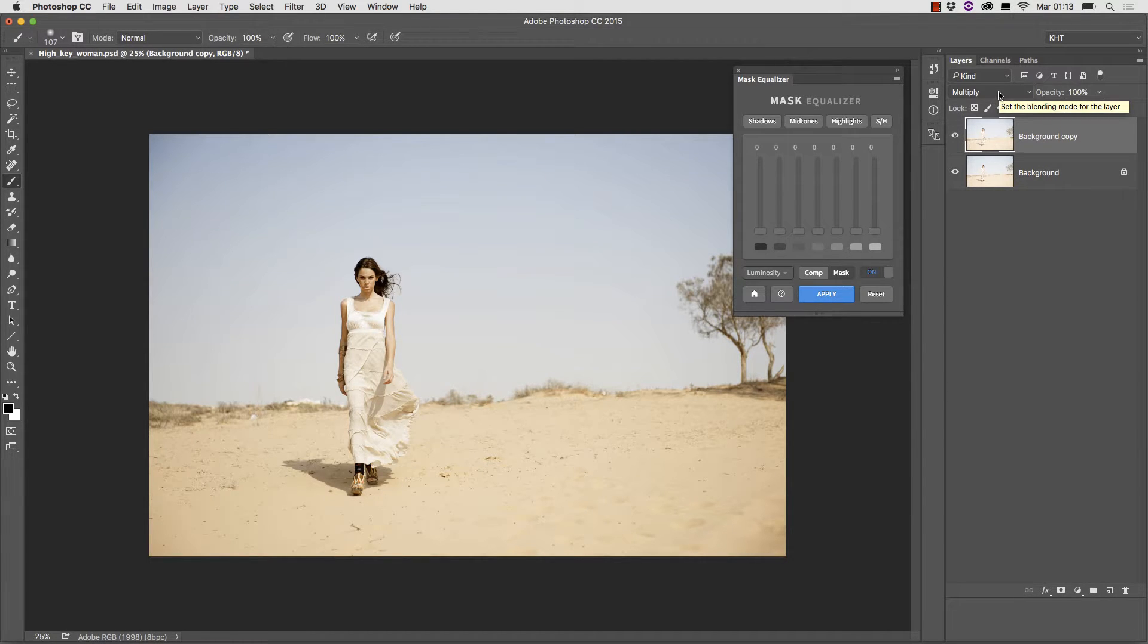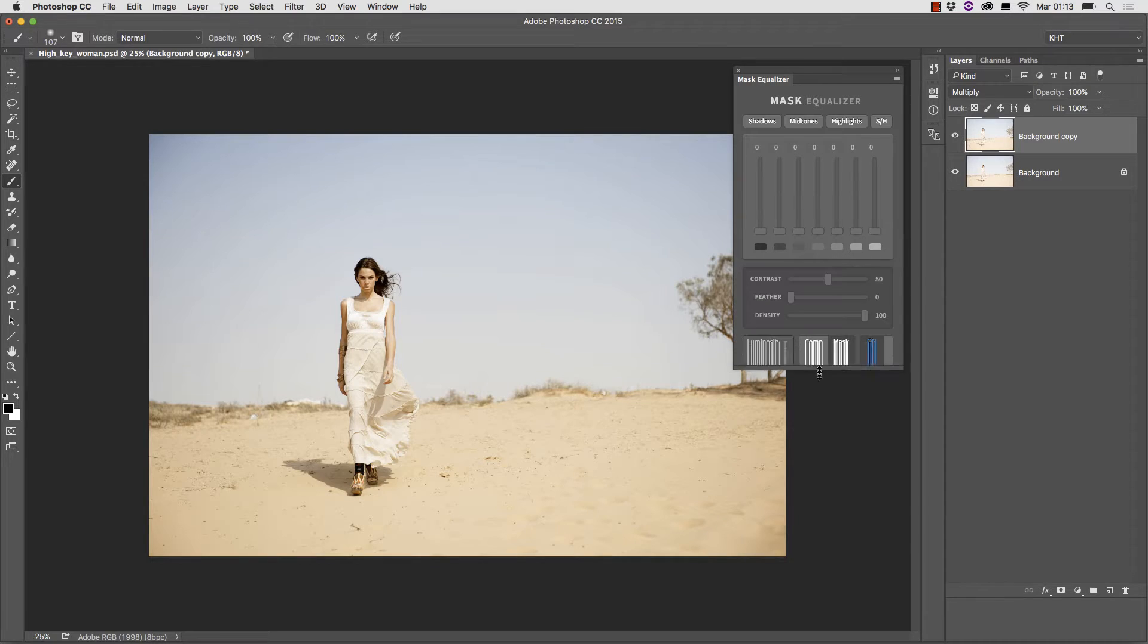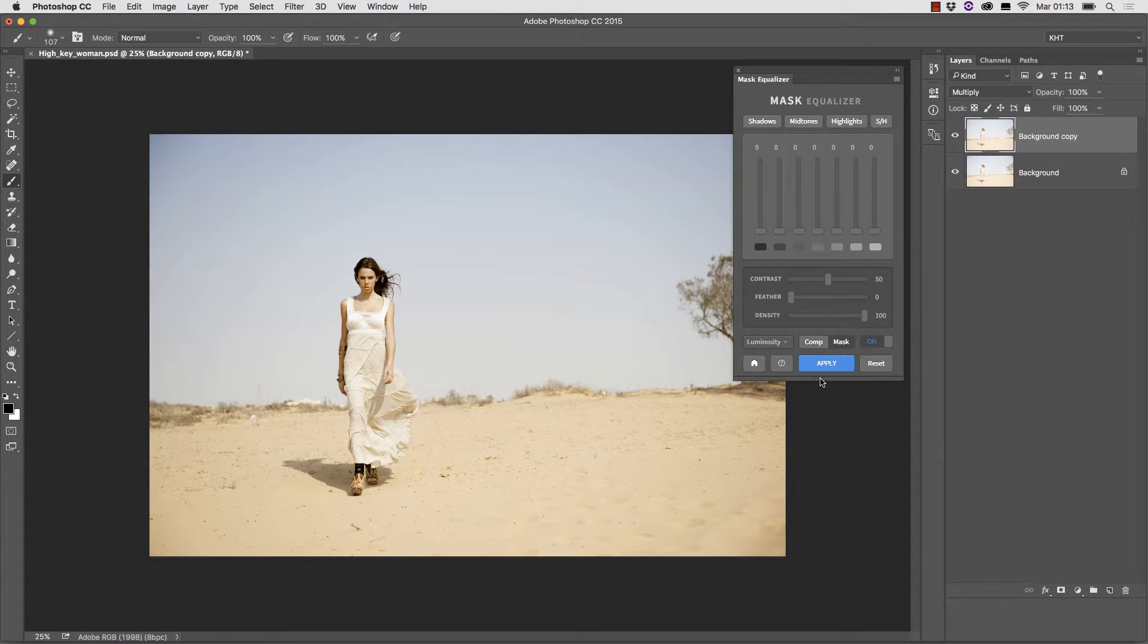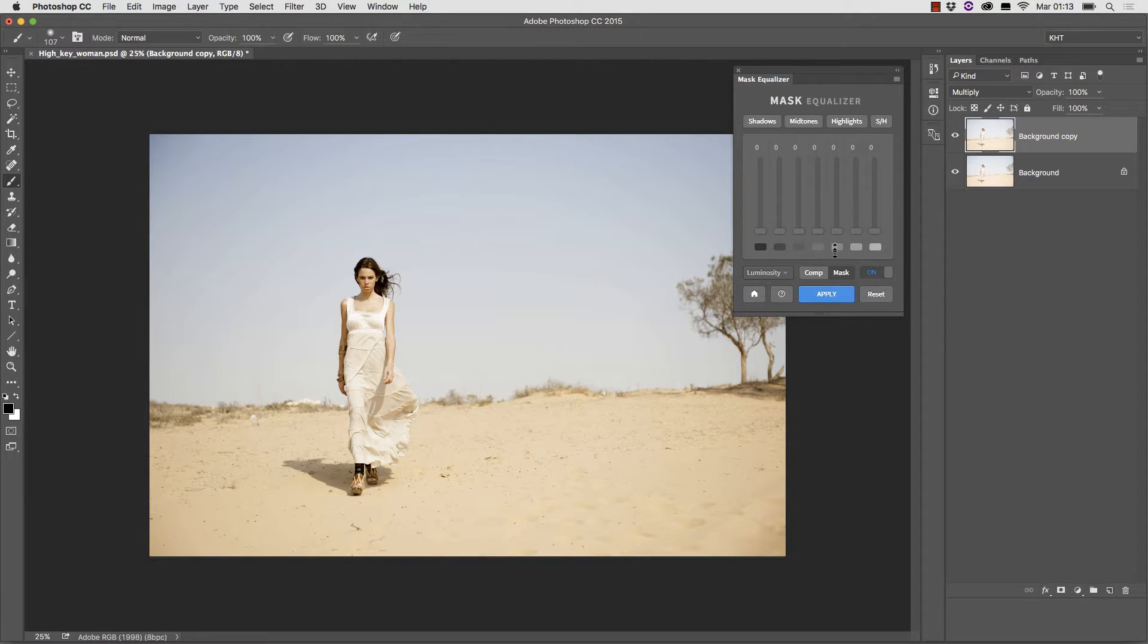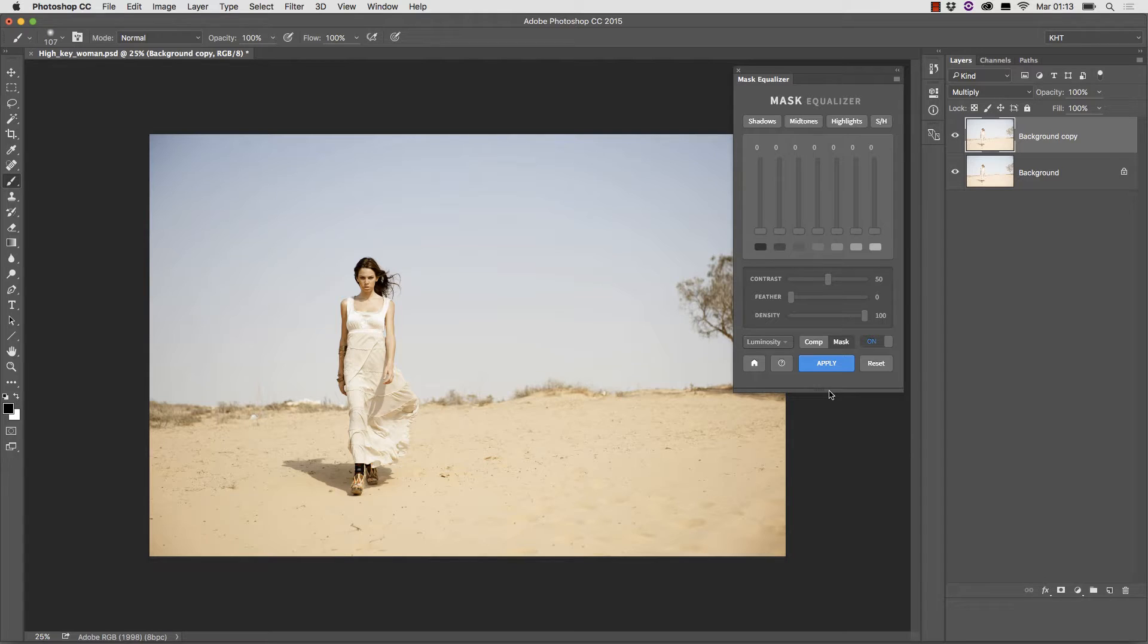First notice that the plugin has two operating modes which we call compact mode and full mode. You can change the mode by dragging and pulling the bottom of the plugin. The full mode reveals more controls namely three sliders called contrast, feather and density.